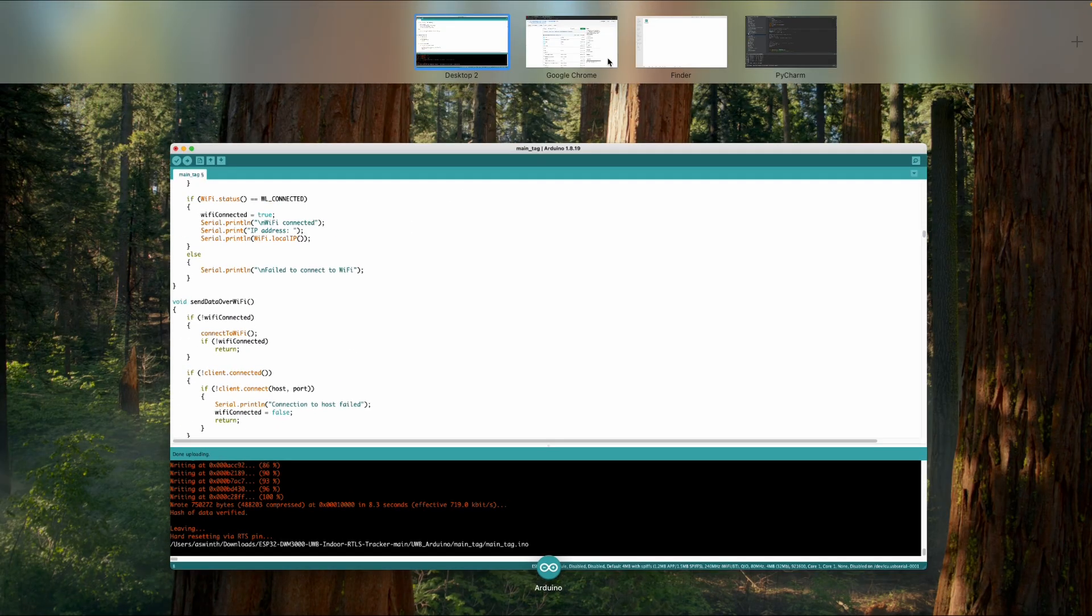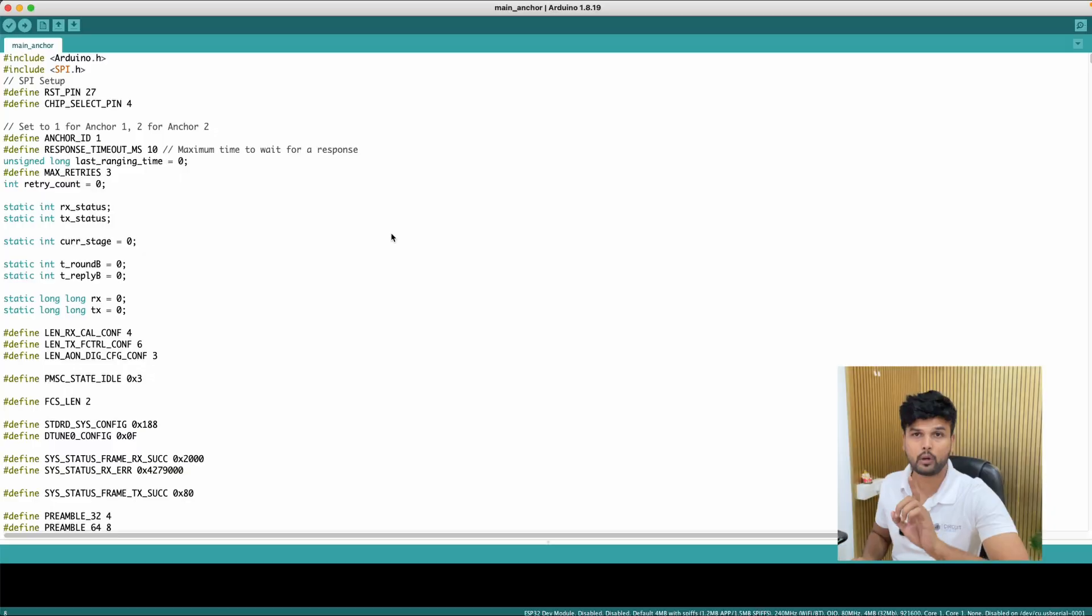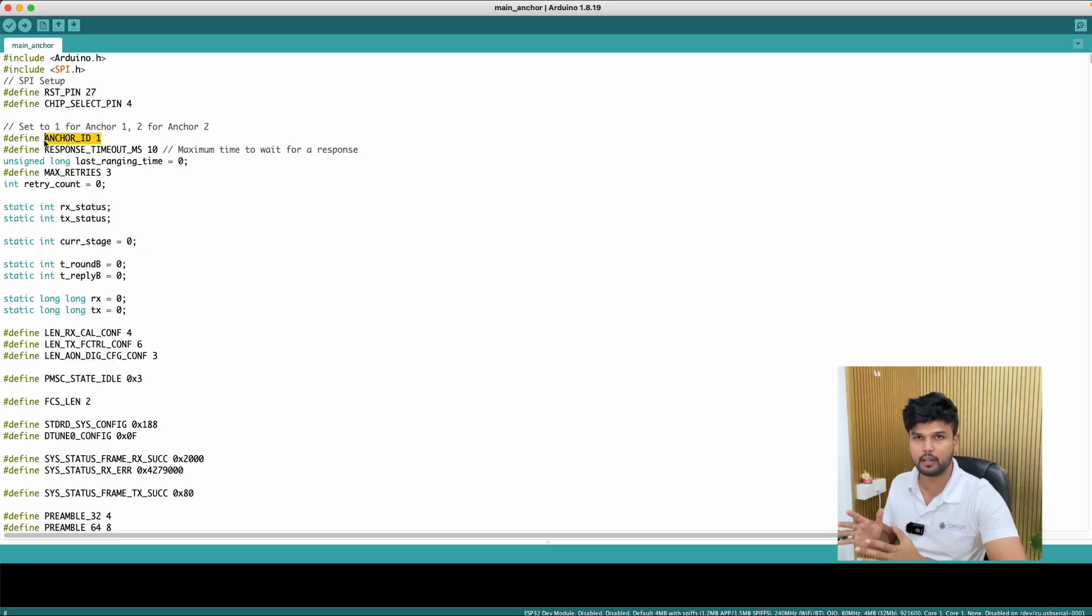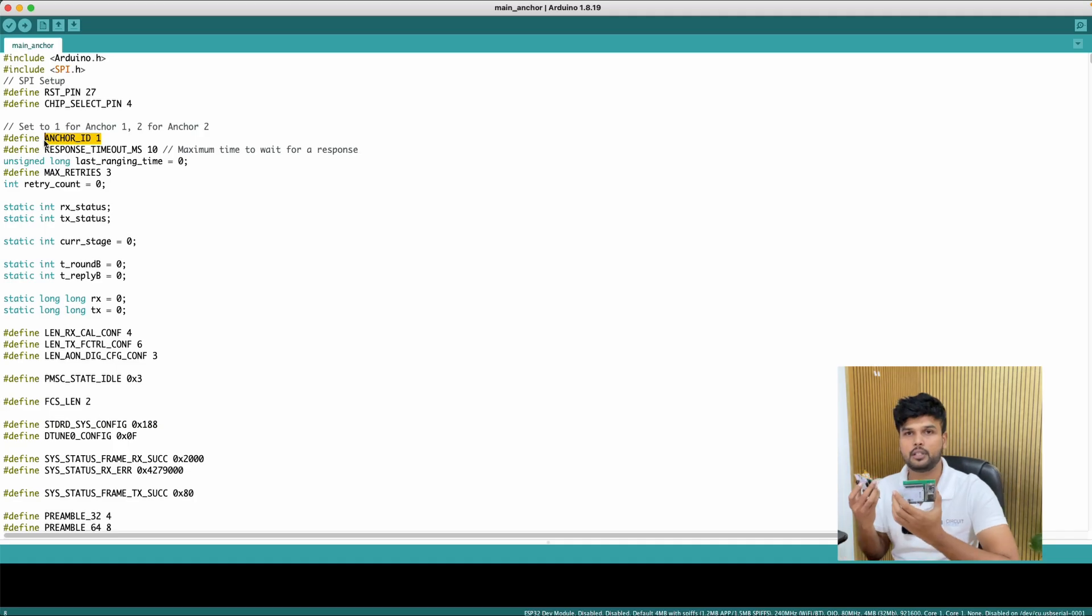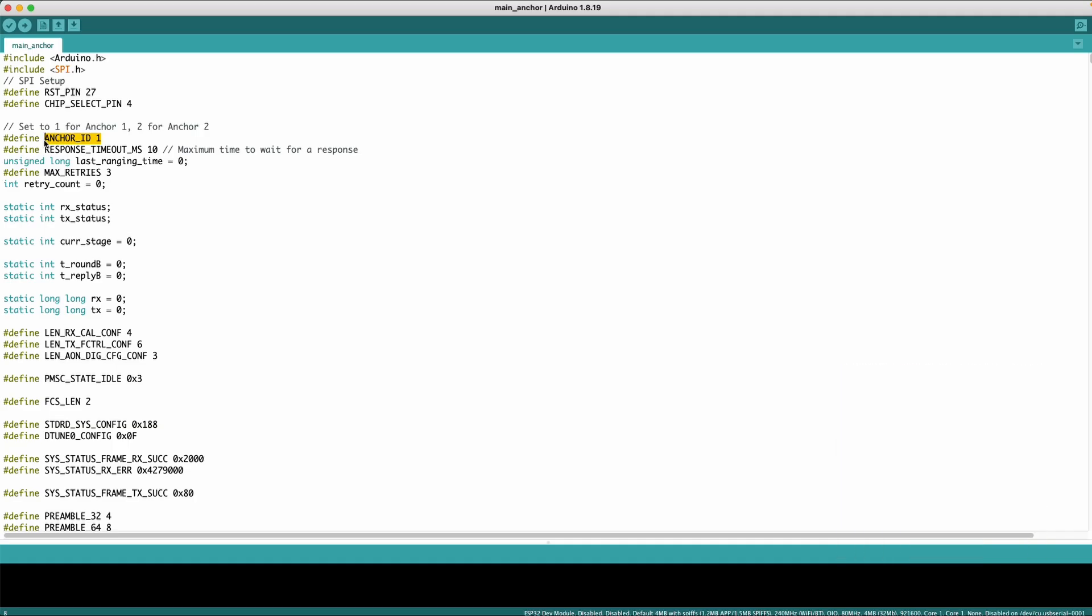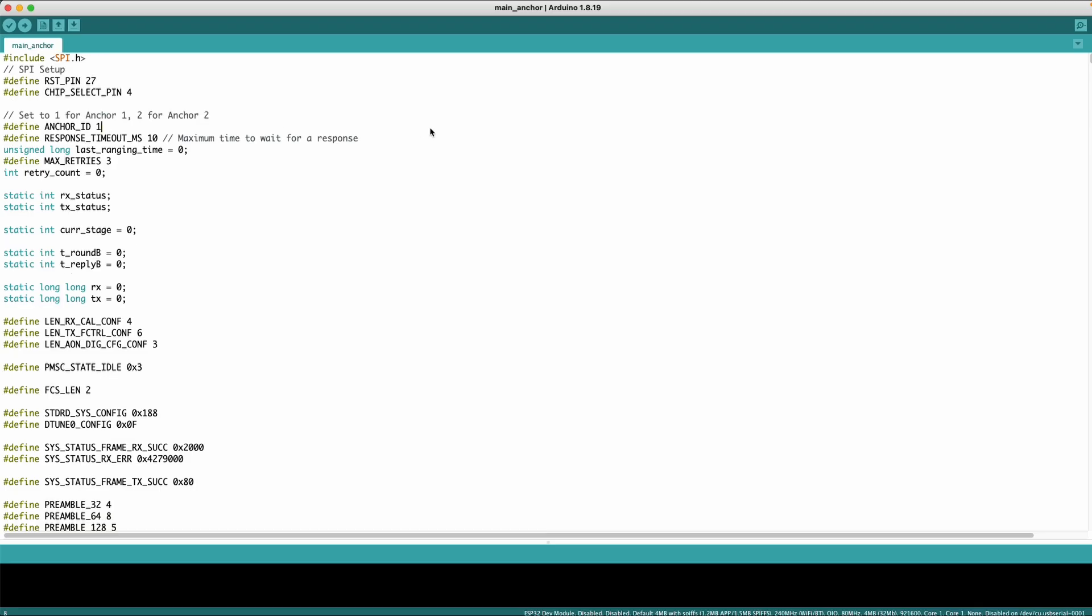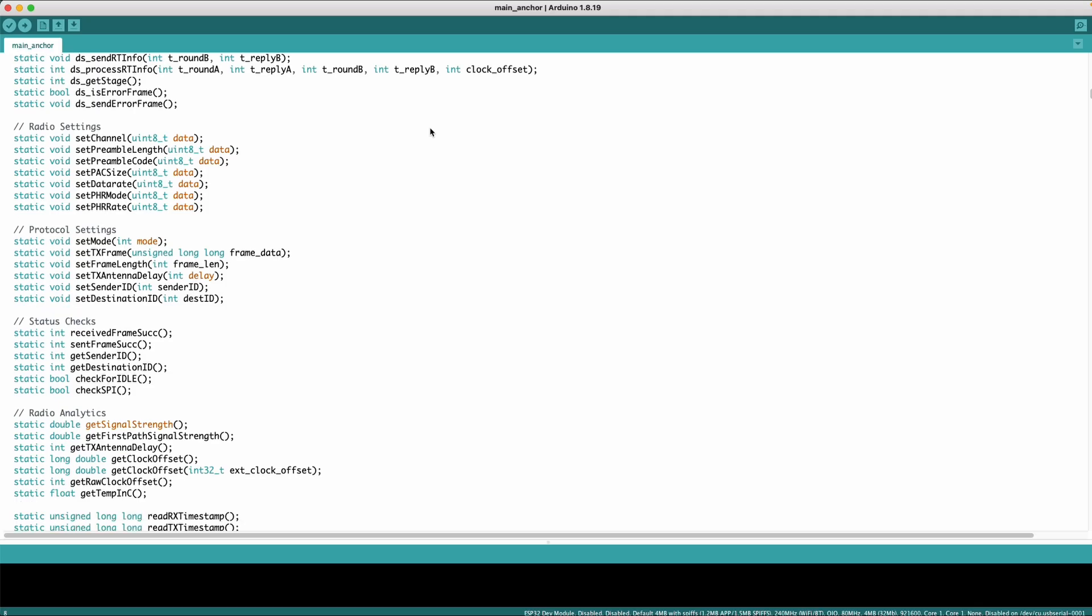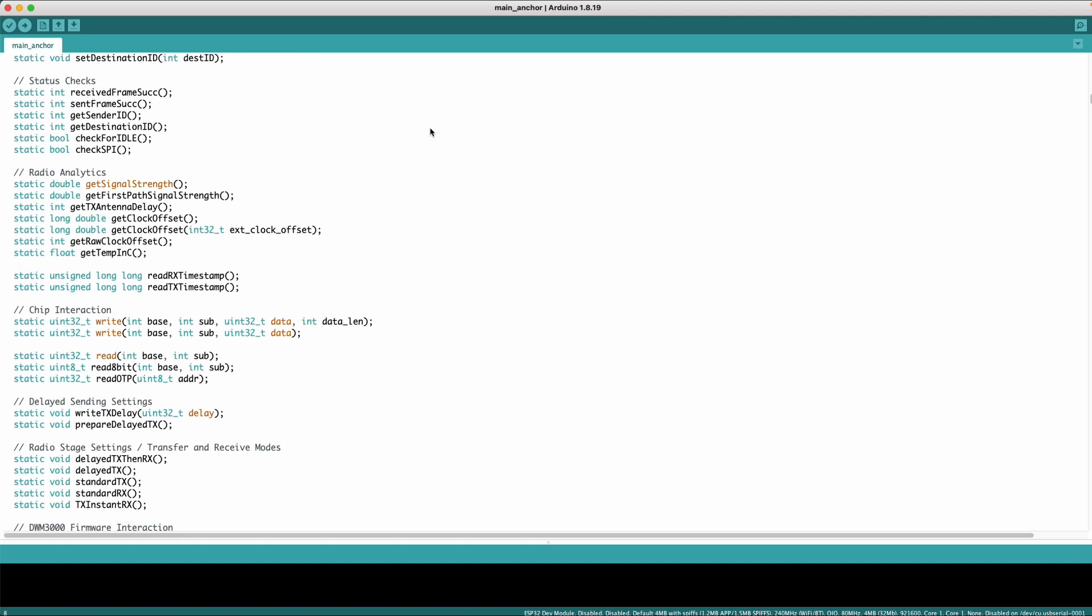now going back to your anchor code you would have to pay attention to one line which is the anchor ID so you'll be flashing the same code to all the three or how much anchor modules you decide to go with but just change the anchor ID so for the first anchor it will be one for the second one it will be two for the third one will be three so yeah just change the anchor ID and flash the code into your respective ESP32s and that's pretty much all that you have to look on the anchor side